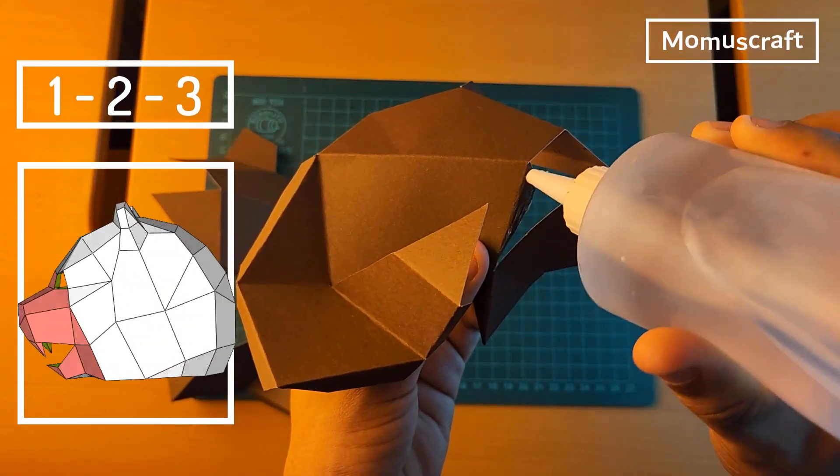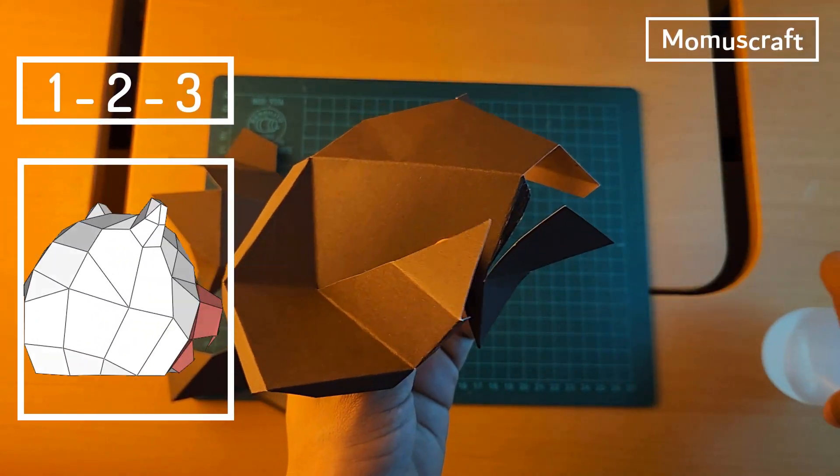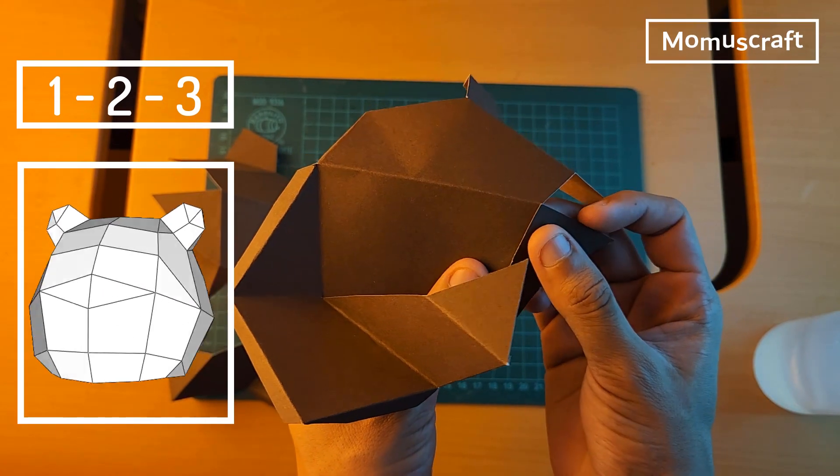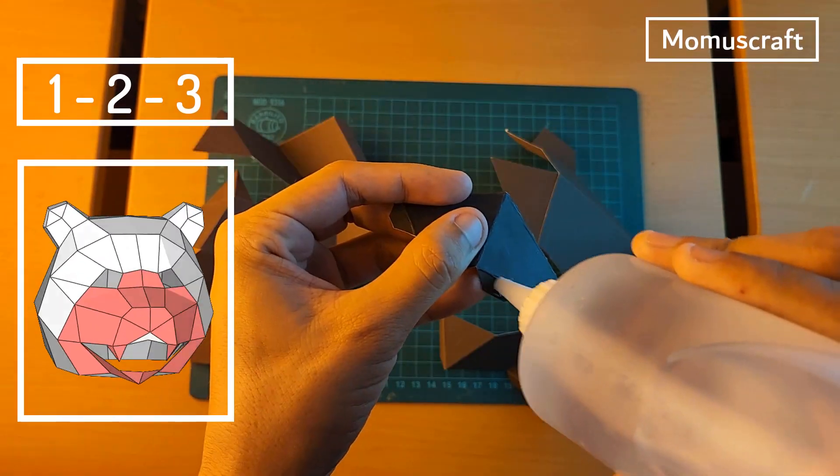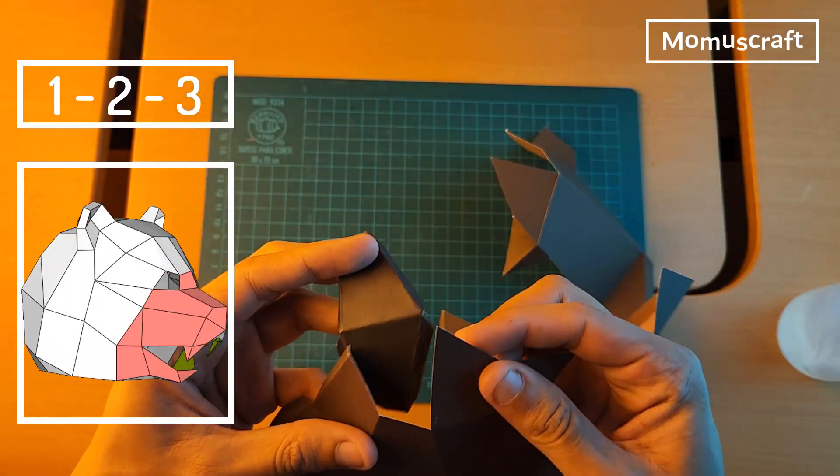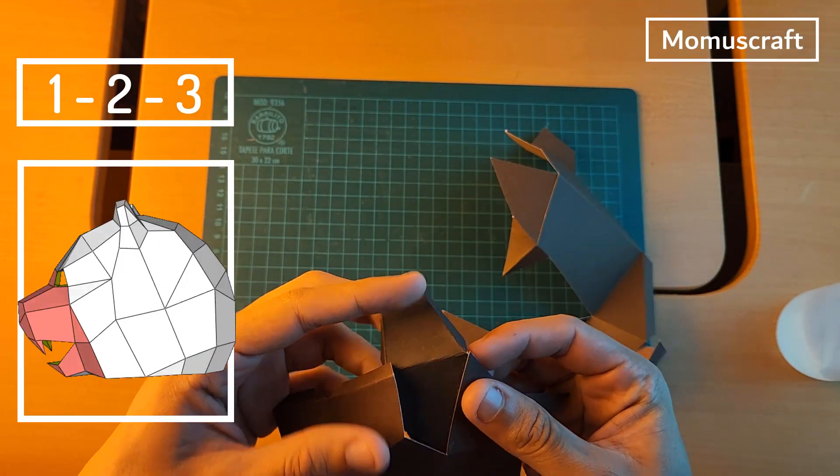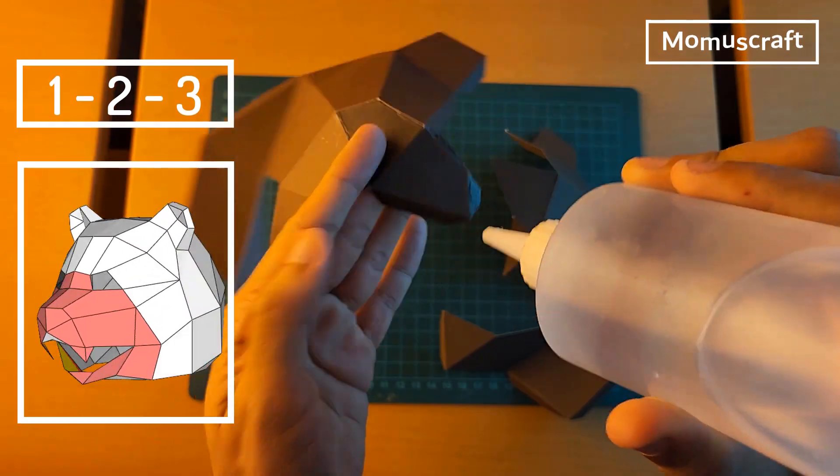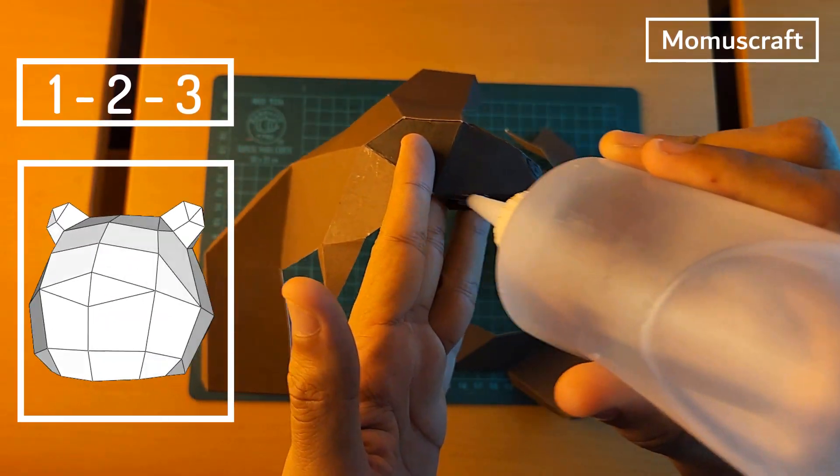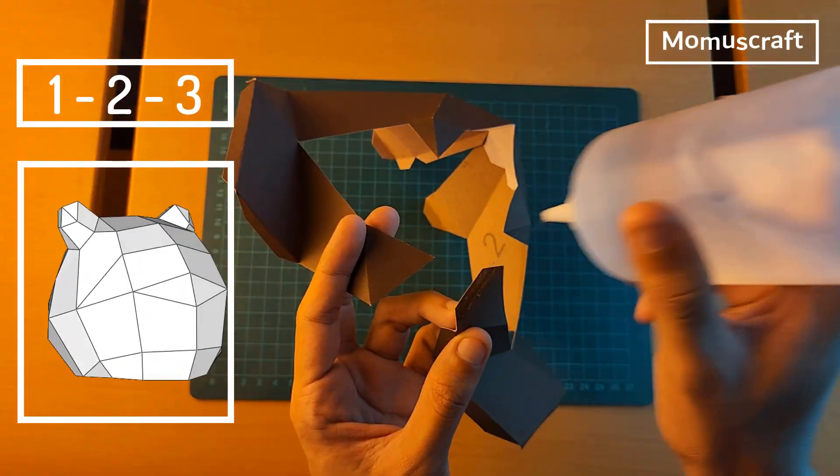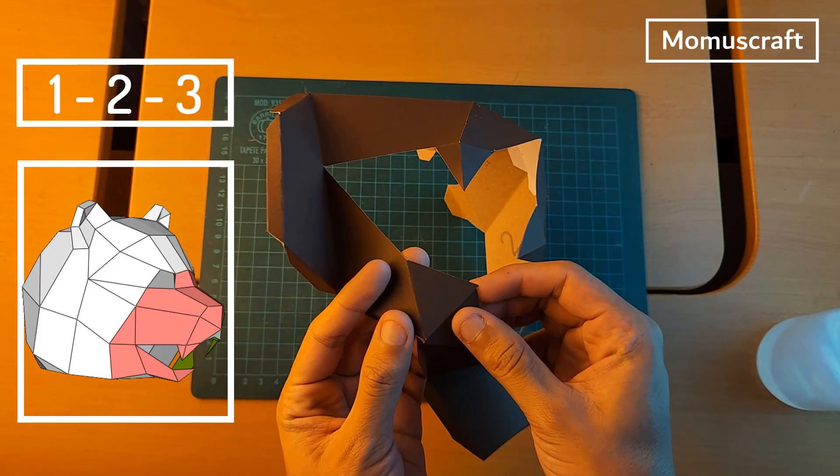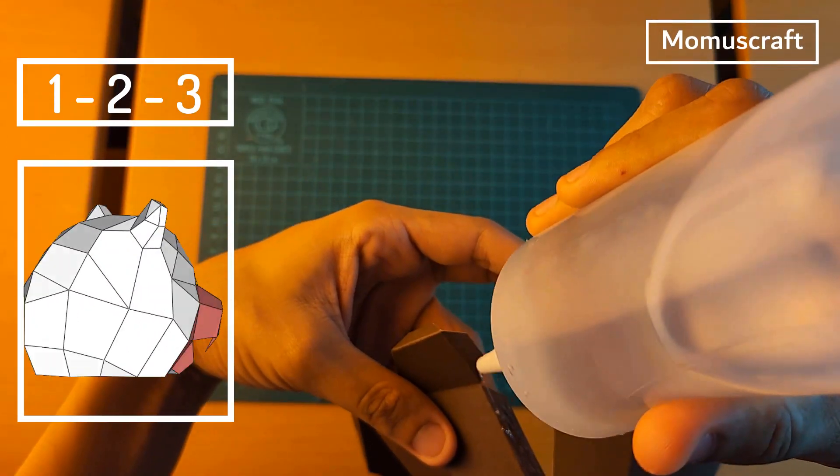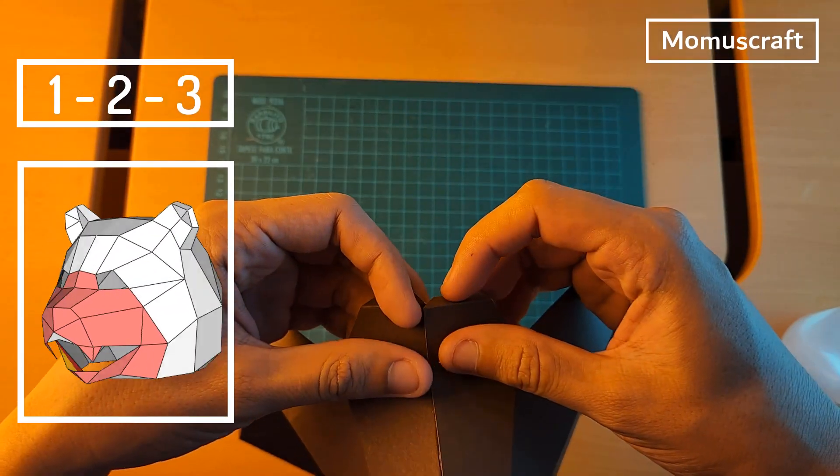We'll put glue on the flaps that pieces 2 and 3 have, then join them to shape the two fangs of our bear mask. Piece 1 is the nose, so we'll glue it with the other two pieces. Joining these parts completes the snout and fangs of our brown bear.